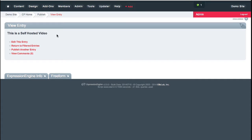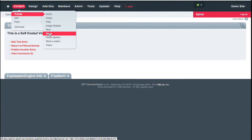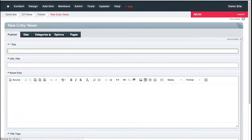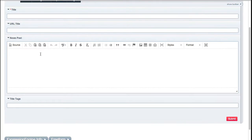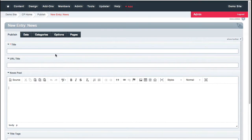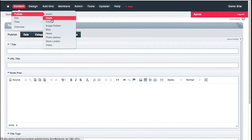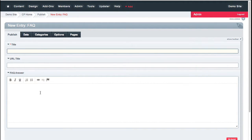One thing I really like about Expression Engine is that the workflow for all the different types of content is the same. I just go to Publish and choose whichever channel I want. If I want to publish a new news article, I click News, enter my post using the WYSIWYG — which lets me do bold, italics, strikethrough, lists — and click Submit. If I want a new FAQ, I go to FAQ, put in my content, and click Submit. The workflow is identical; only the type of content differs.